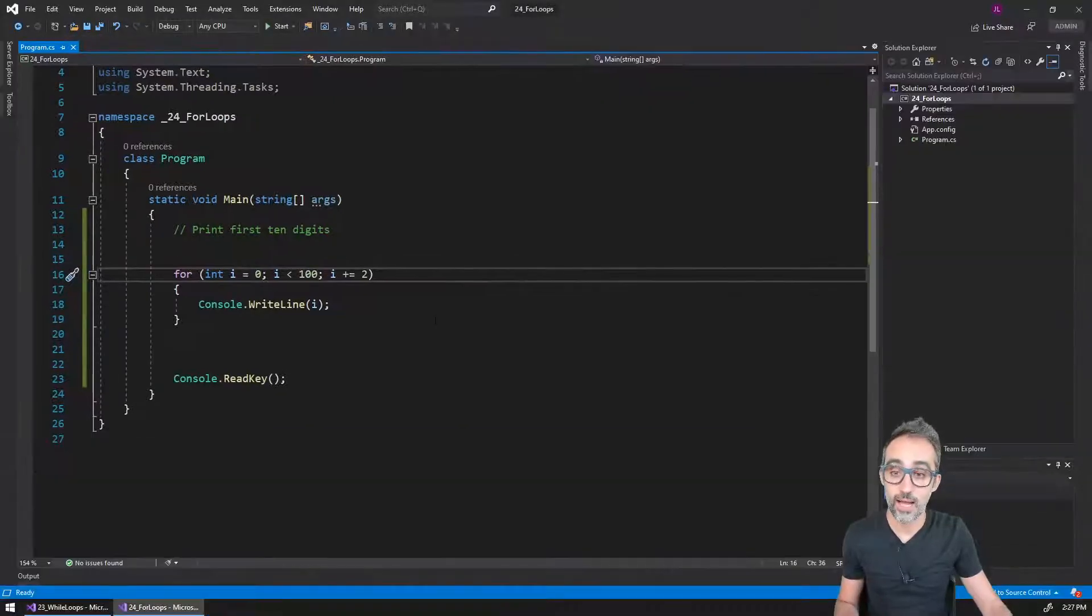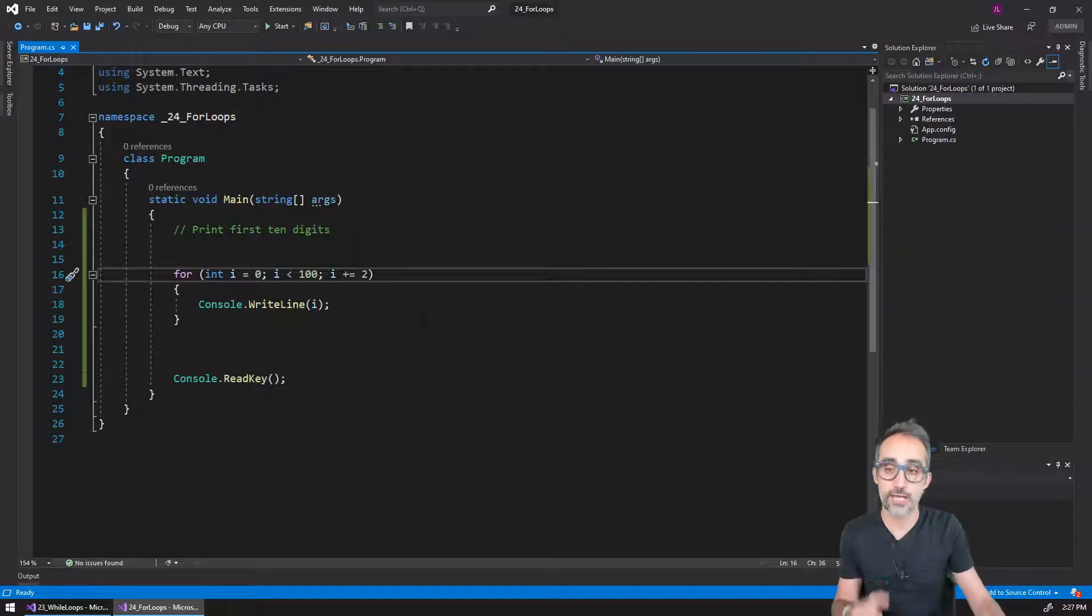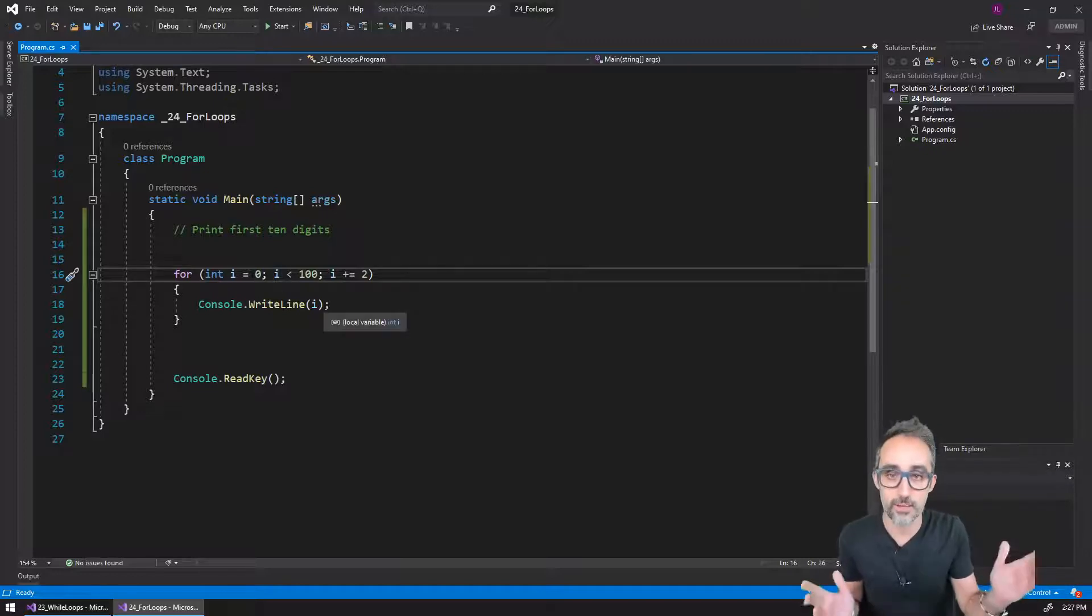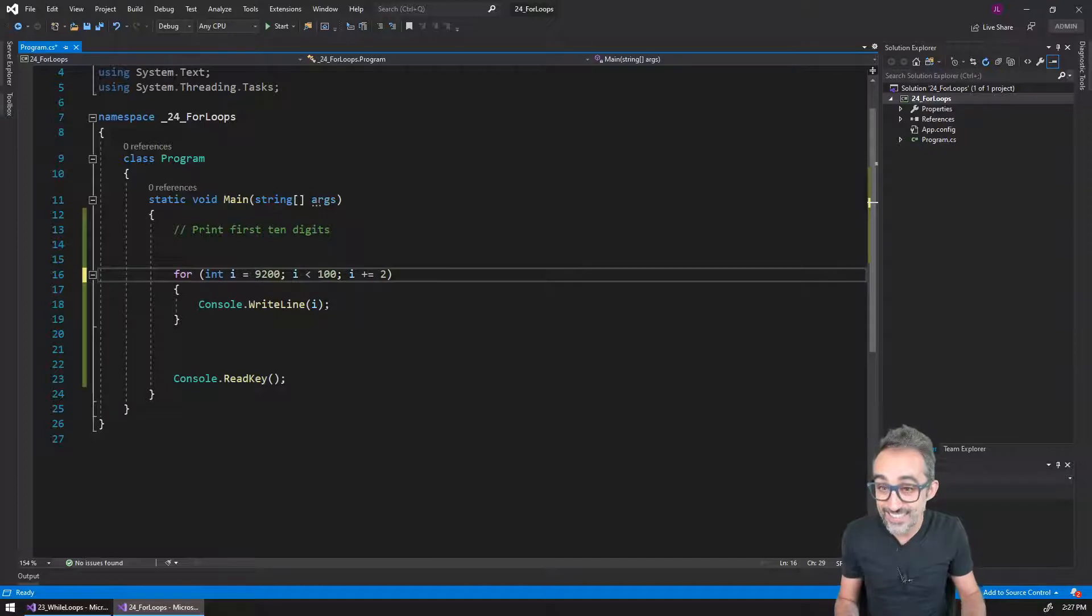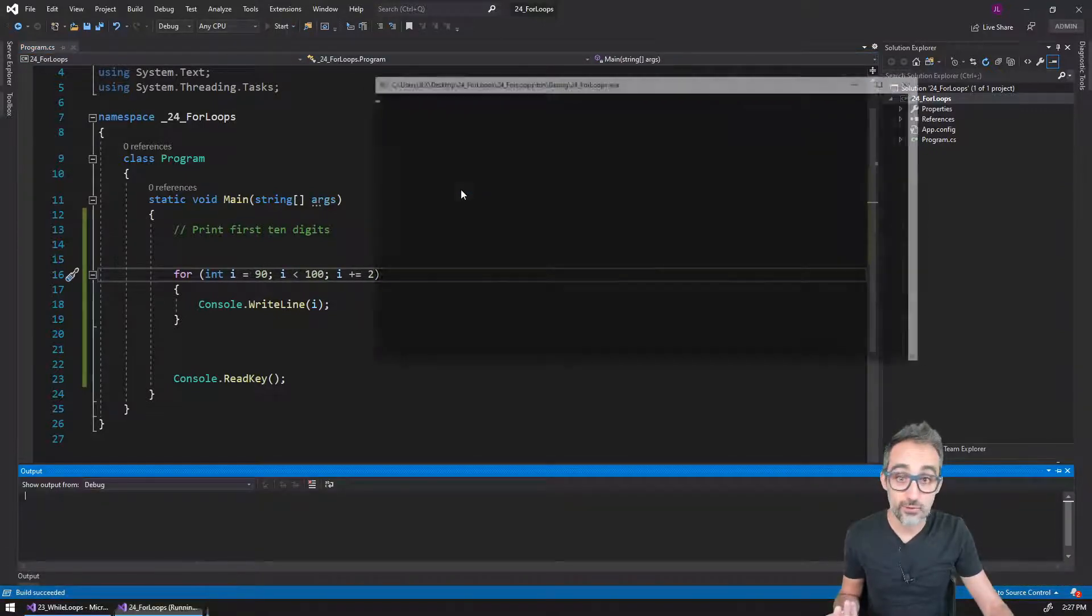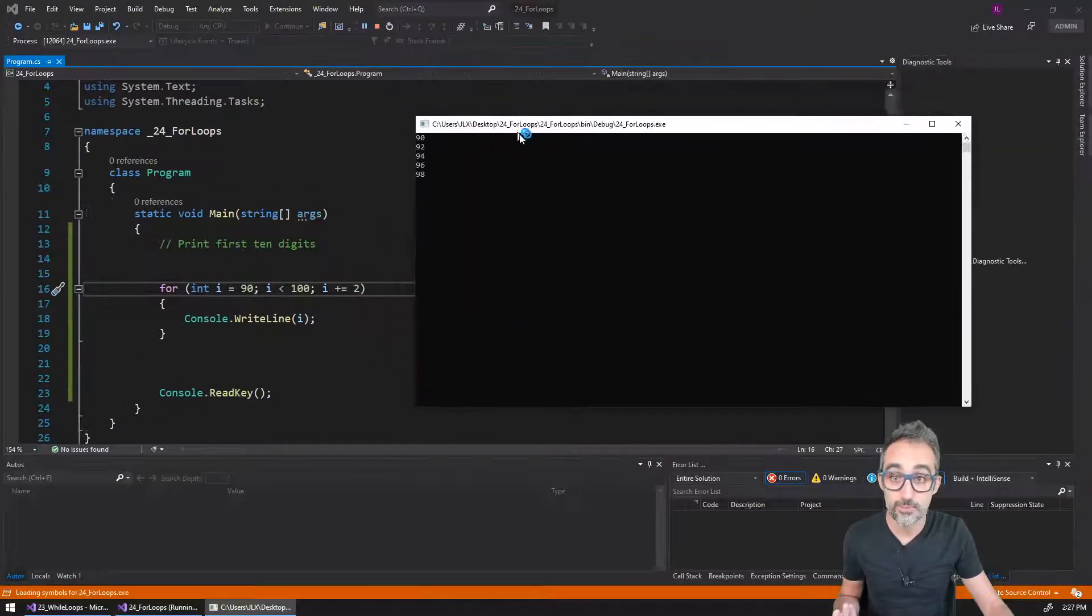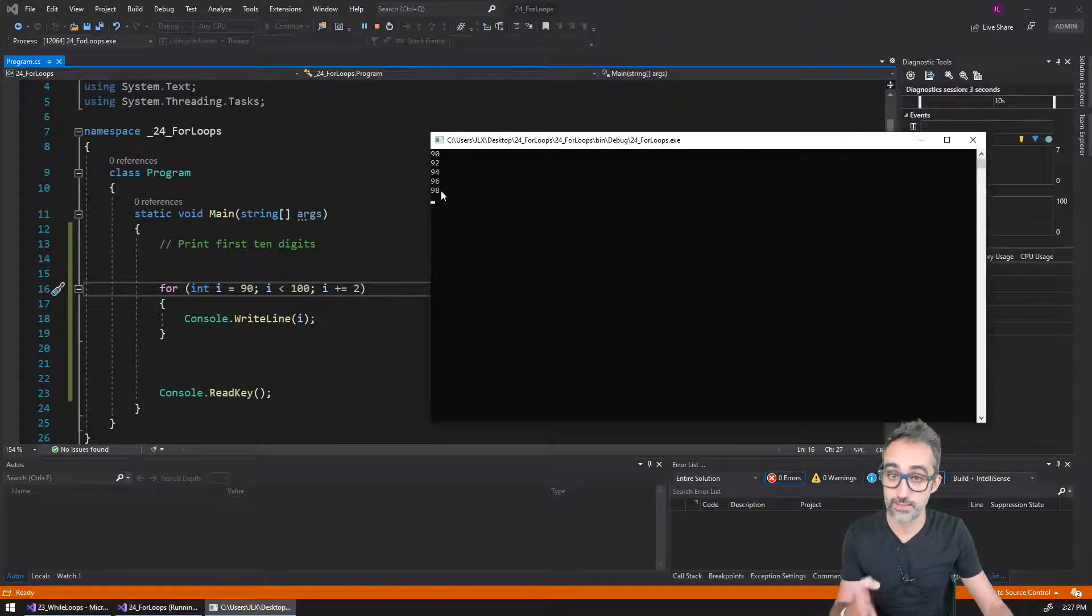I can also start at any random number. For example, I can start with the value of 90, and at intervals of two I will basically print a series from 90, 92, 94, 96, and 98.